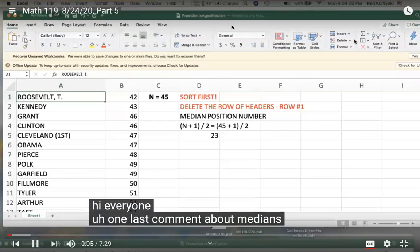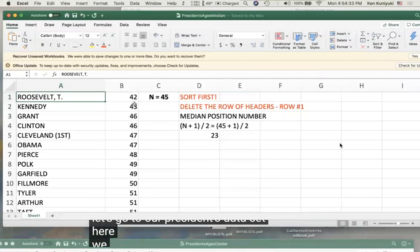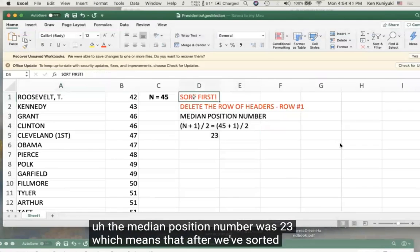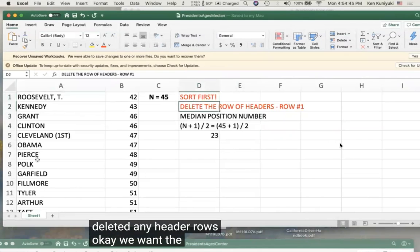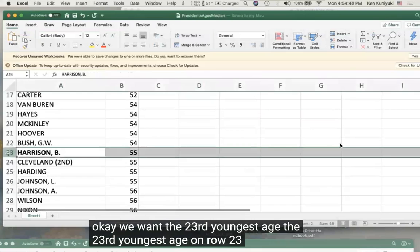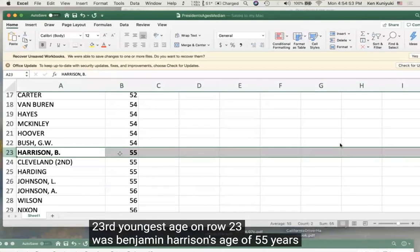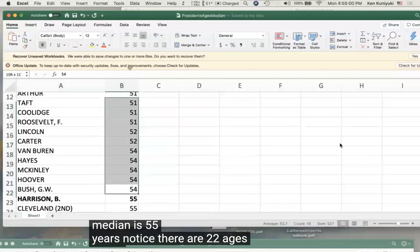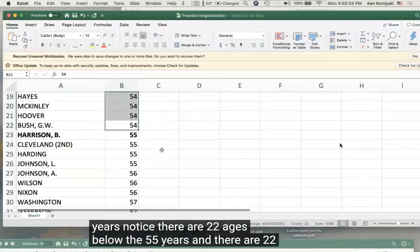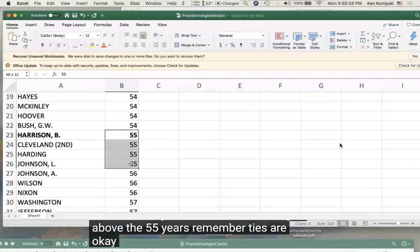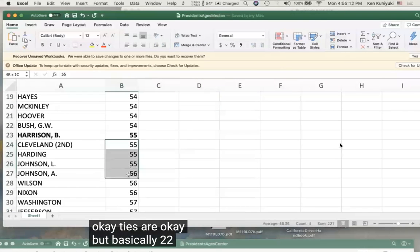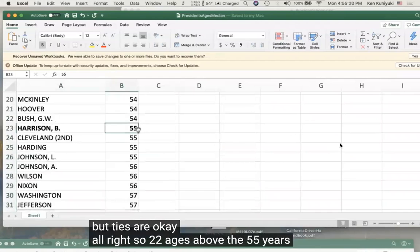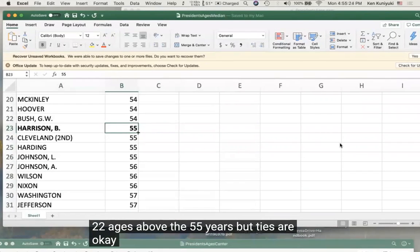One last comment about medians: for the 45 presidents' ages, the median position number was 23. After sorting and deleting headers, row 23 is Benjamin Harrison at 55 years. There are 22 ages below 55 years and 22 ages above — ties are okay.